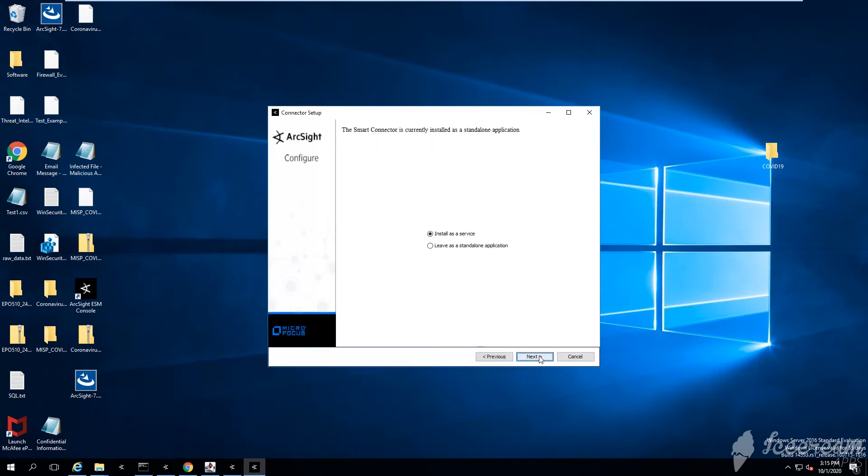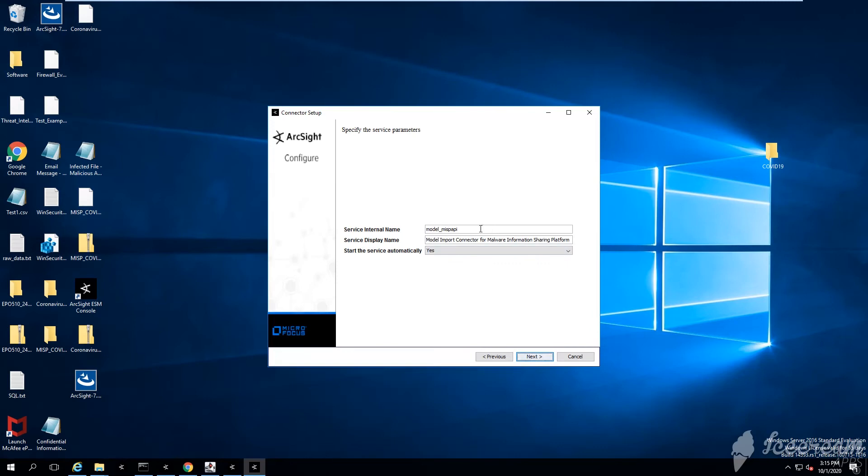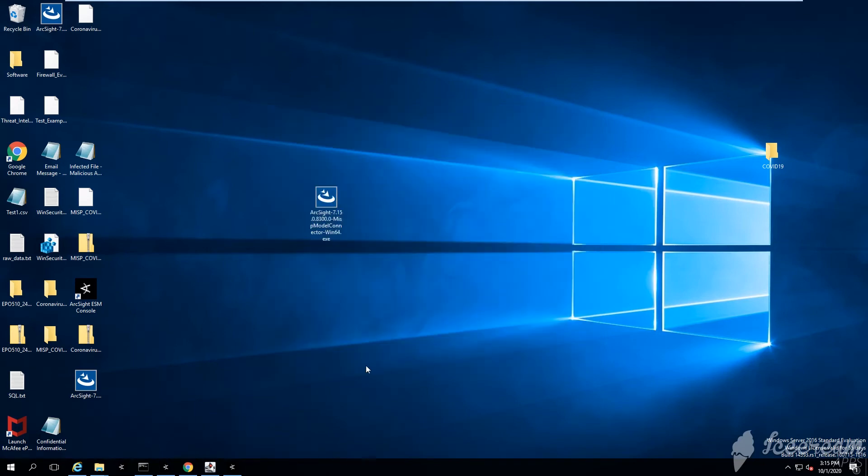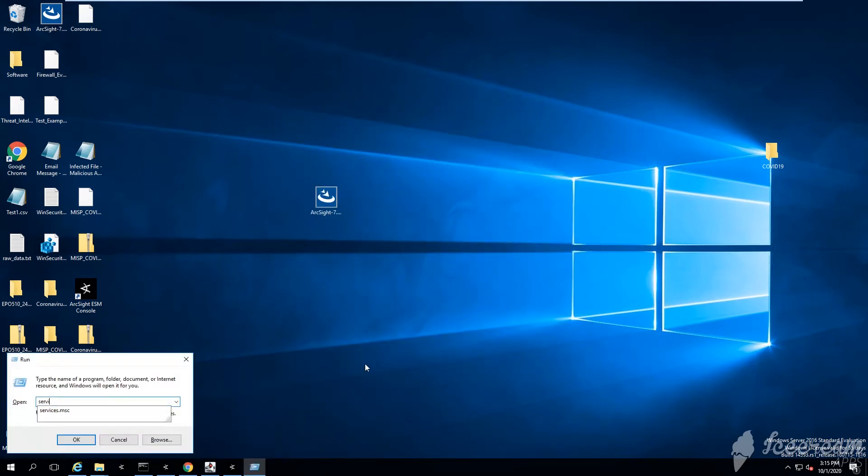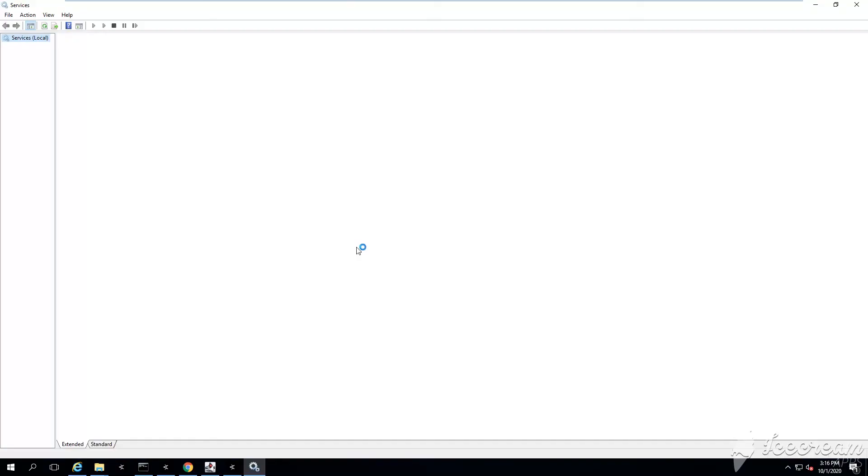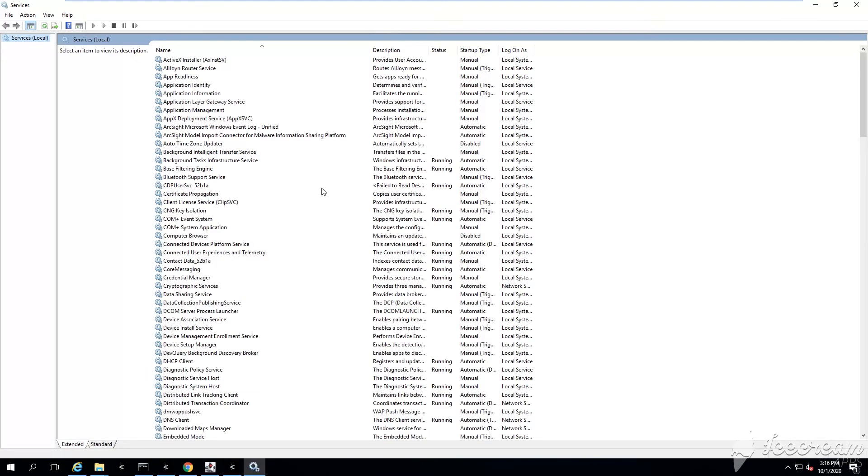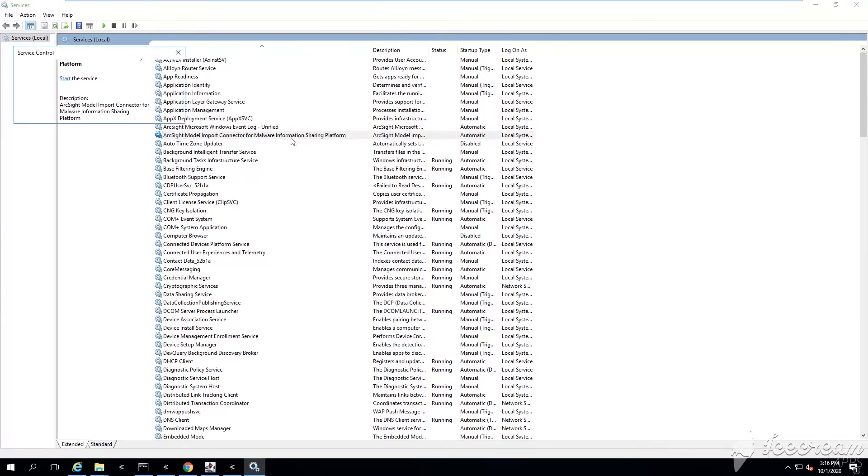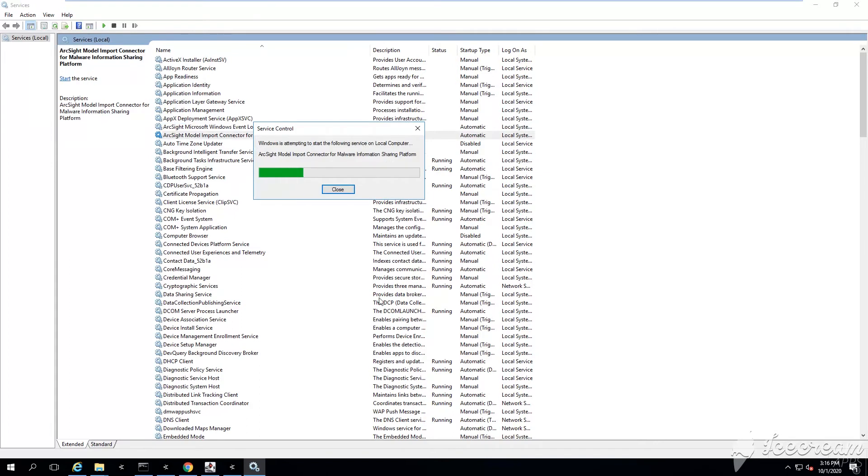Next. How do you want to install your smart connector? We want to install it as a service, so make sure that you control the name, control how the service will be displayed. Go ahead, say next, and then exit. After that, go under services.msc and you want to start the connector manually. Right click and then just say start.